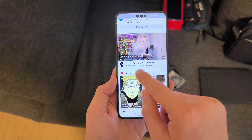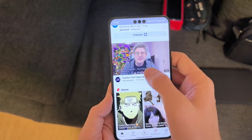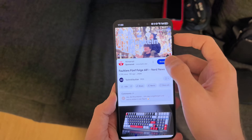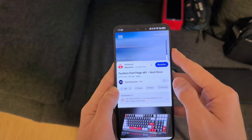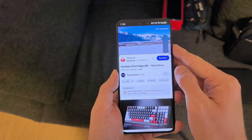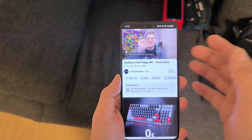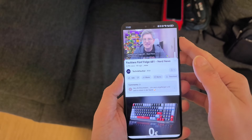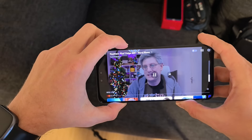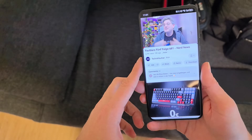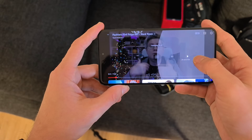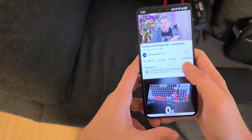YouTube is now working as well with MicroG in the background — I have my YouTube feed and can play videos. It does have advertisements since I don't have YouTube Premium. It doesn't have smooth animations transitioning between landscape and portrait, but you can watch YouTube, skip forward, and use the app normally.